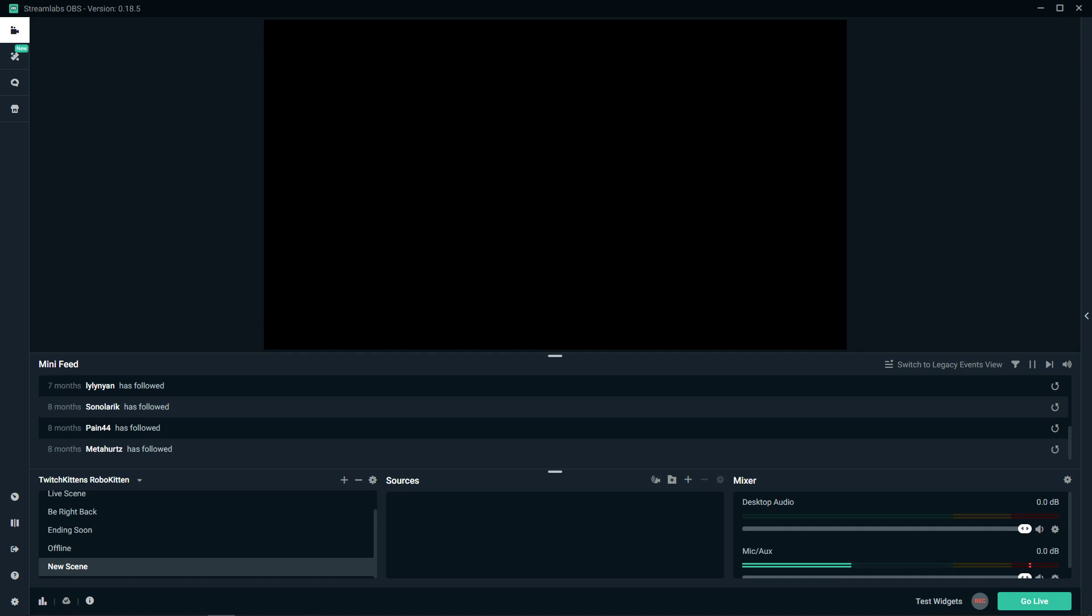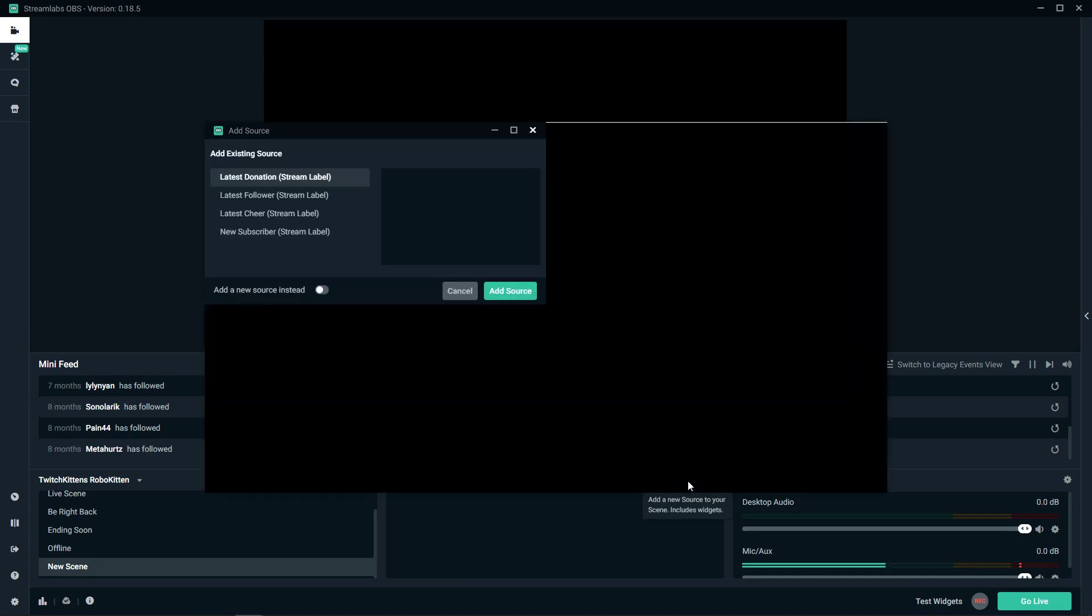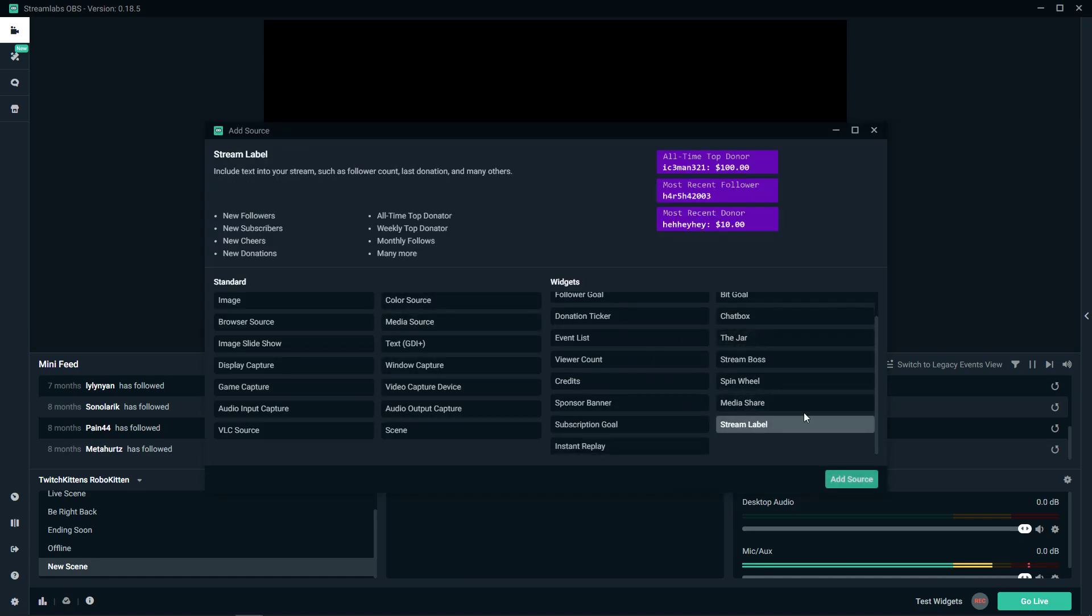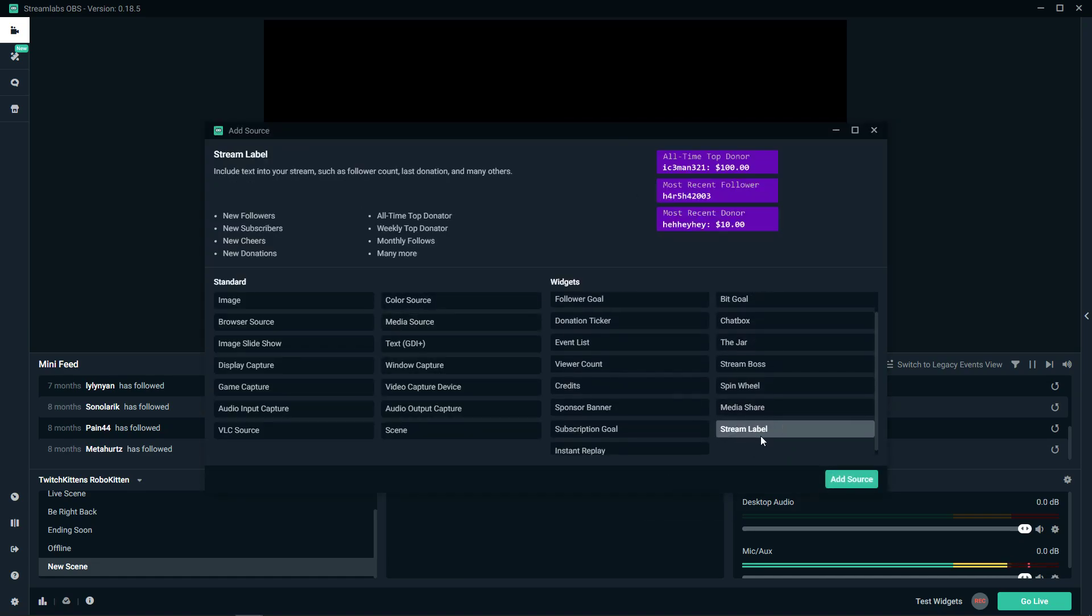Welcome everybody, my name is Marcus Stone and in this video you will learn how you can add a recent donation for your stream in Streamlabs OBS. So all you want to do is when you're on the new scene, just click Sources plus and then you have a stream label here.